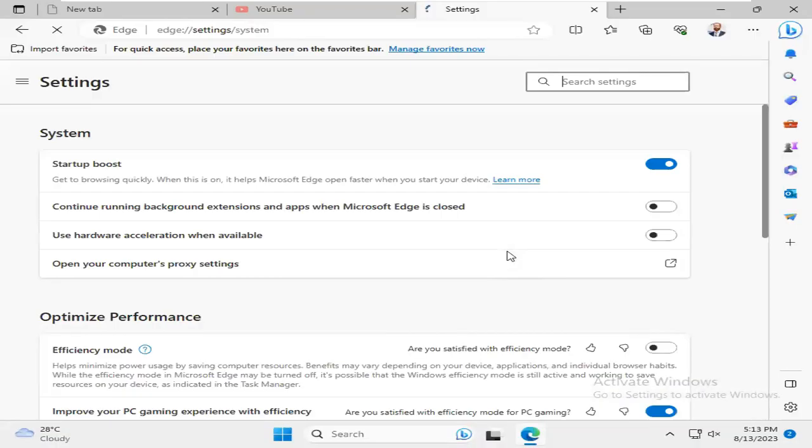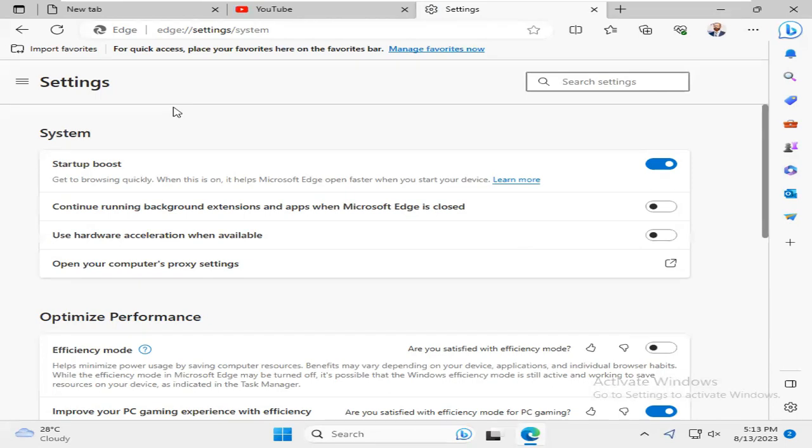Hope this will solve your issue with high CPU and RAM usage. Now I'm going to show you the next way to solve this issue. Click on Settings menu.